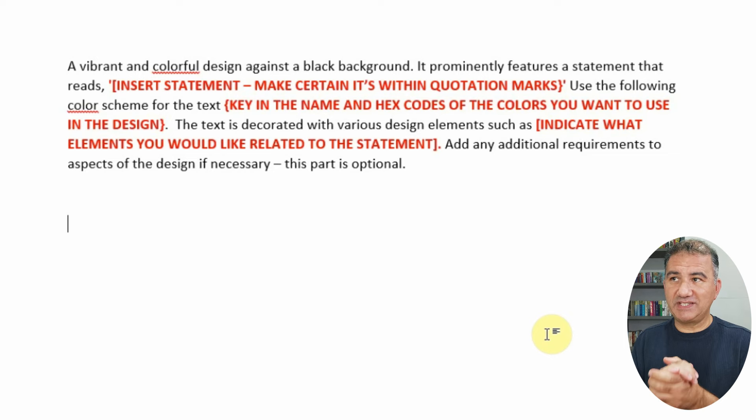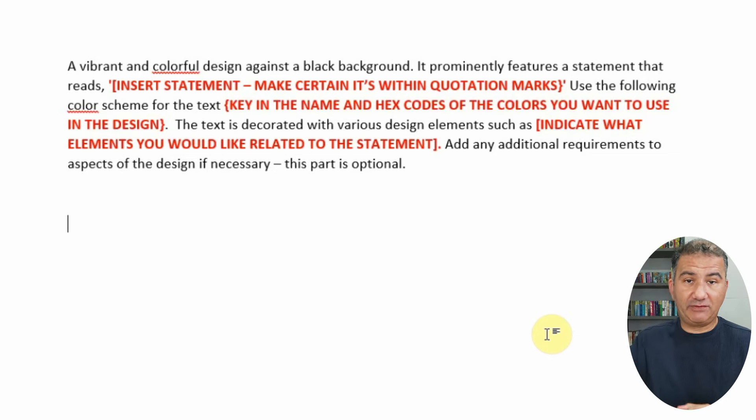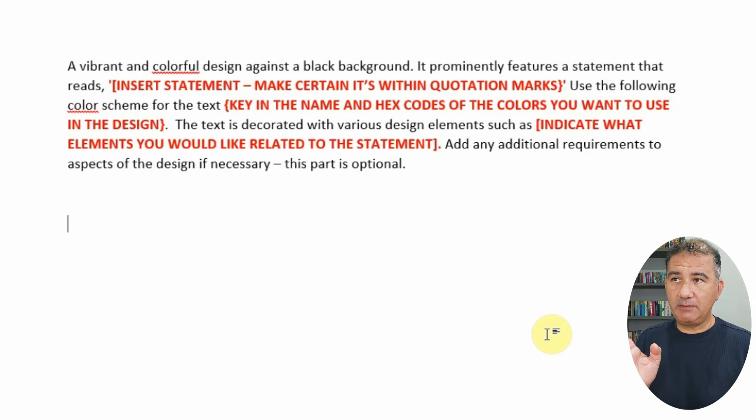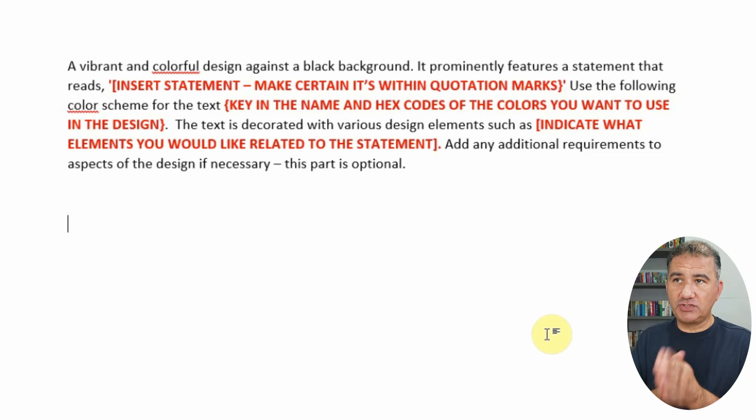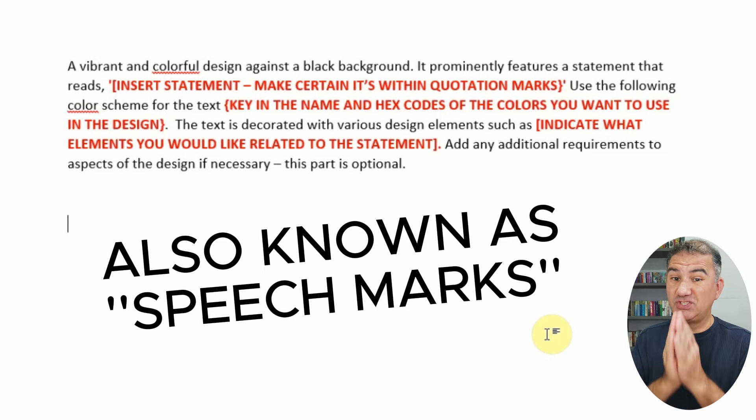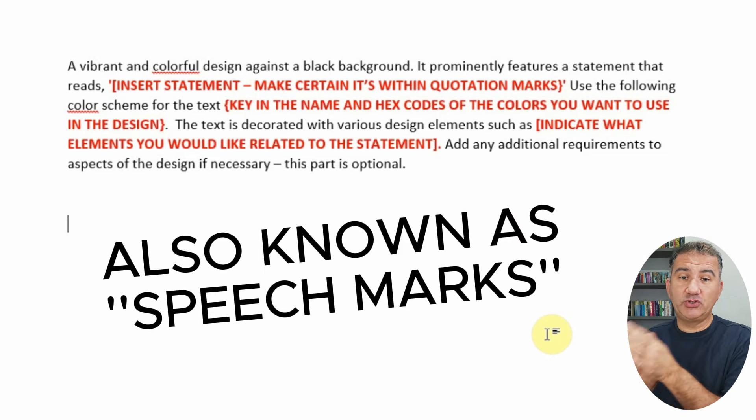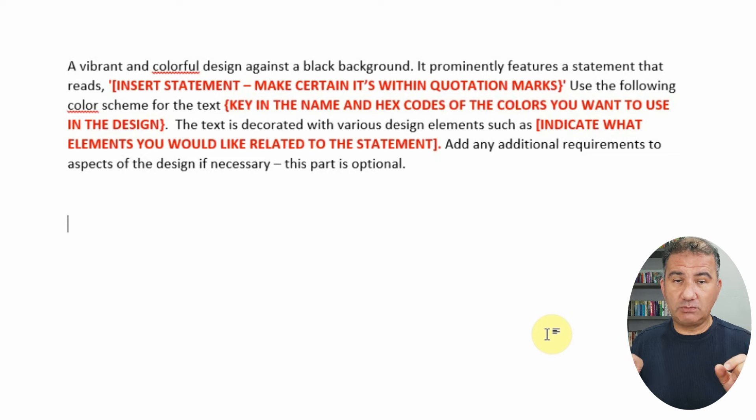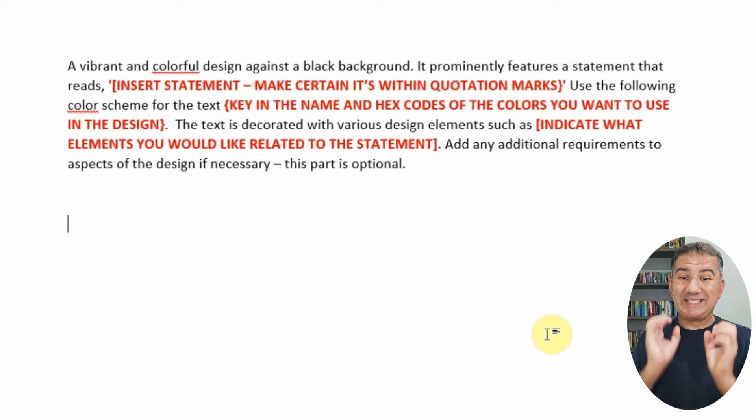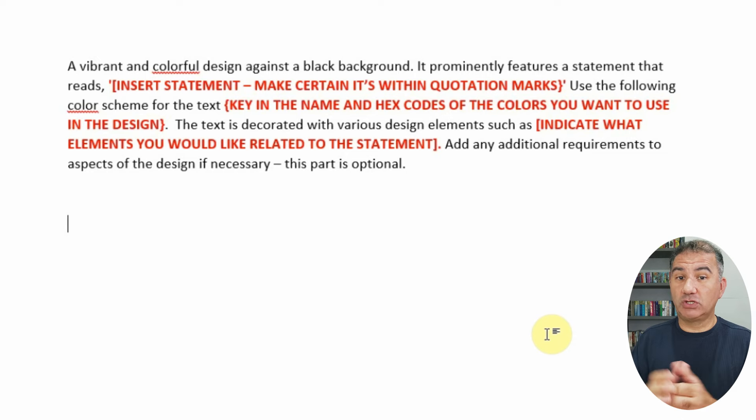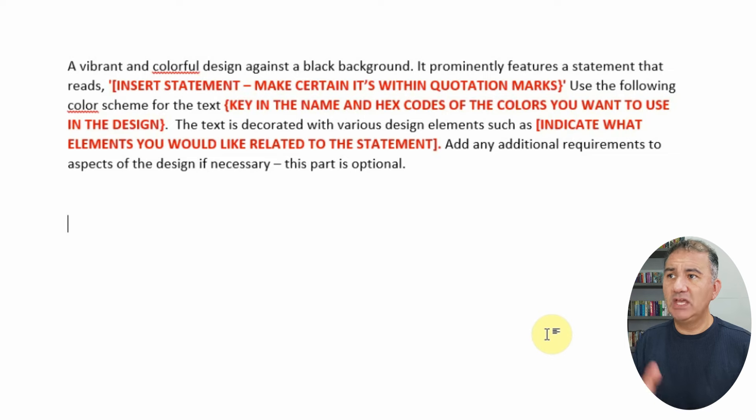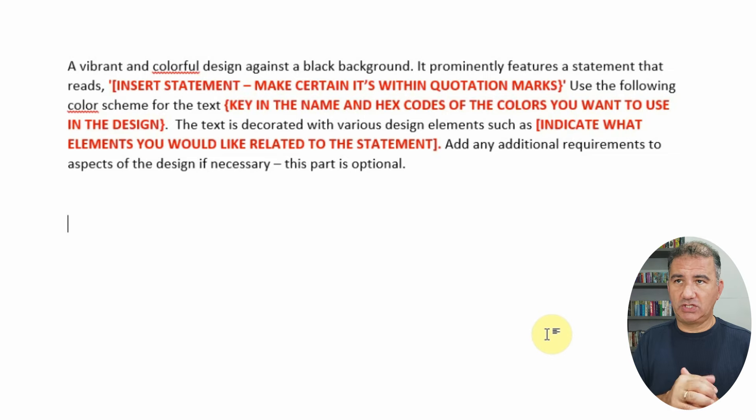It probably features a statement that reads, and you will see this is where I've keyed in red, that is what you have to change. Insert statement, make certain it's within quotation marks. It's super important guys, if you put in your statement and you don't put the quotation marks around it, chances are Ideogram is not really going to know exactly what it is that you want and it'll probably generate a lot more mistakes than actual designs that you can actually use.